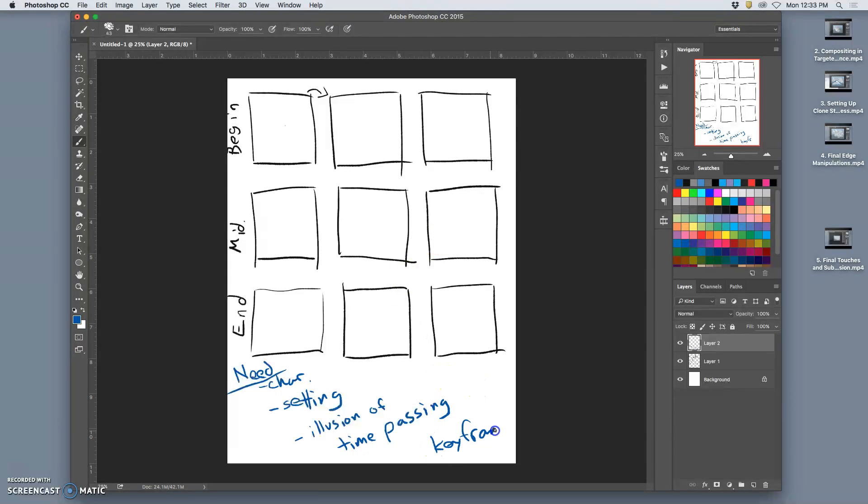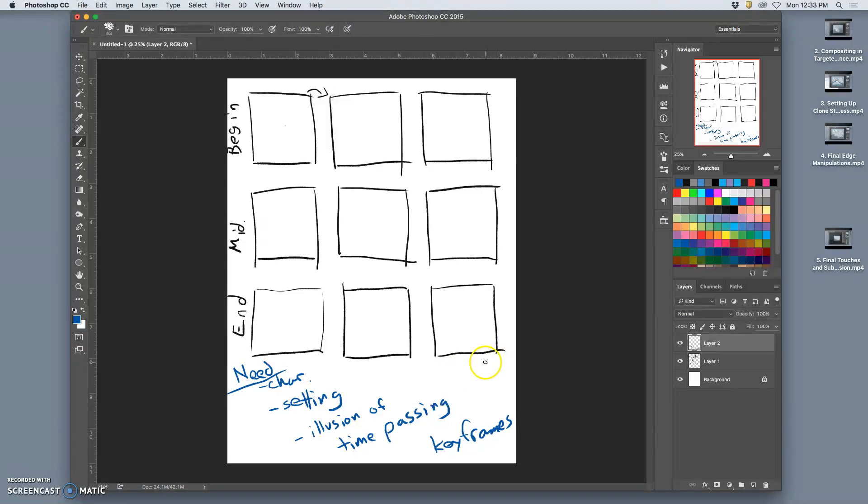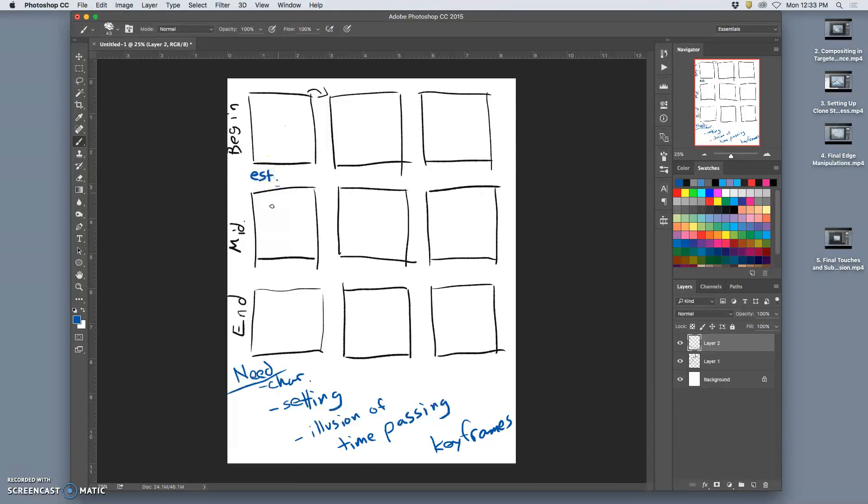So, these are only key frames that we are storyboarding. This nine frame animation will probably turn into like a 90, 50 frame animation. But, these are the key moments where we want to show. So, the first thing you generally do is you establish your setting. Or, you introduce your character. So, establish slash introduce.